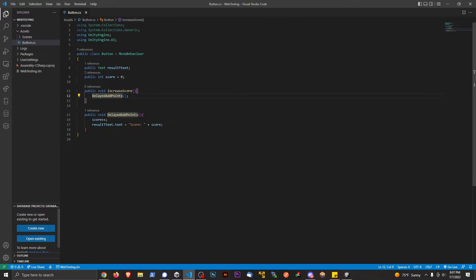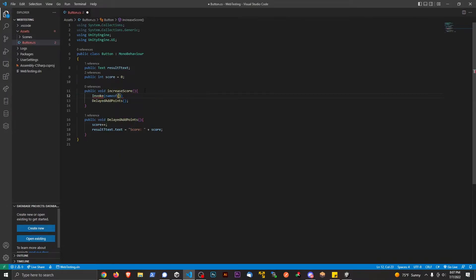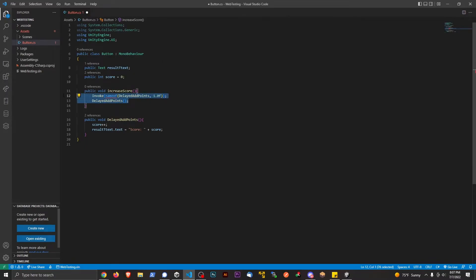So what I'm going to do is use Invoke with nameof — I'm going to say Invoke, nameof, DelayedAddPoints — no method call, so no parentheses. Then we give it the amount of time we want to wait. Let's wait one second: 1.0f, semicolon. Then we can remove the direct call from here.